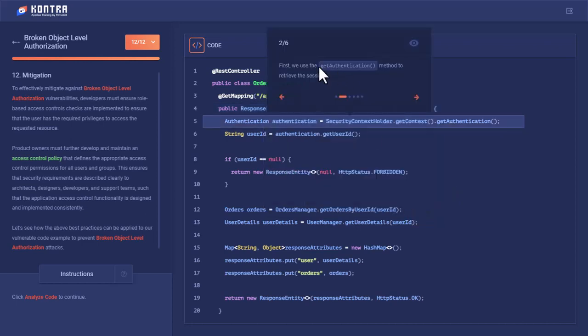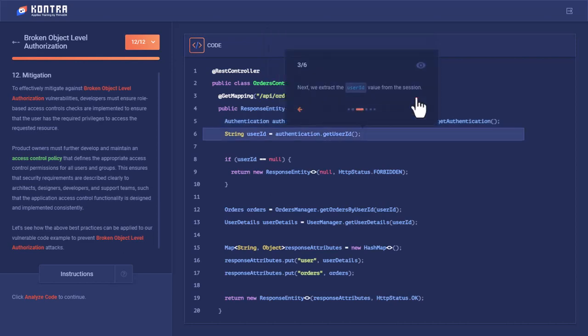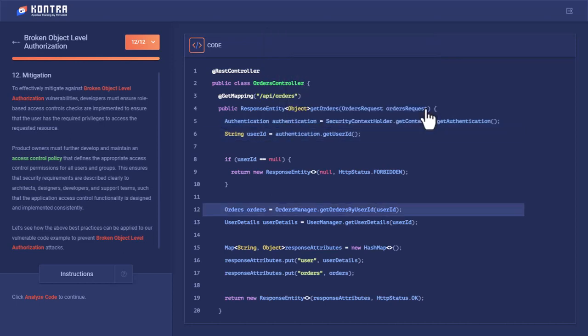First, we use the getAuthentication method to retrieve the session value from the session cookie. Next, we extract the user ID from that session.